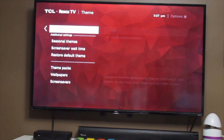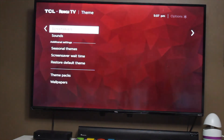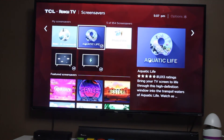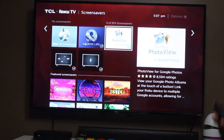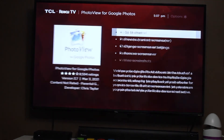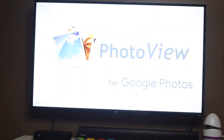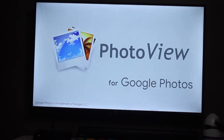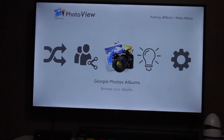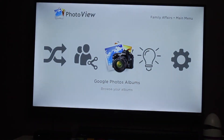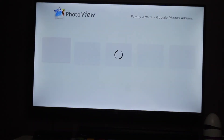If you want to personalize it, you can do that. For example, right now I have Photo View selected. In Photo View you can navigate and go to your albums in China — you can see if you have different albums.